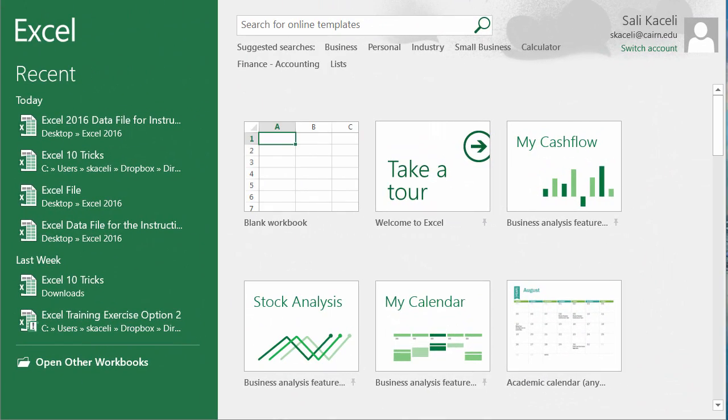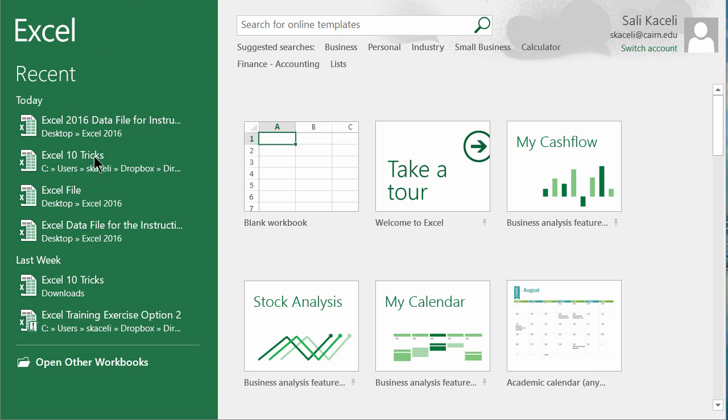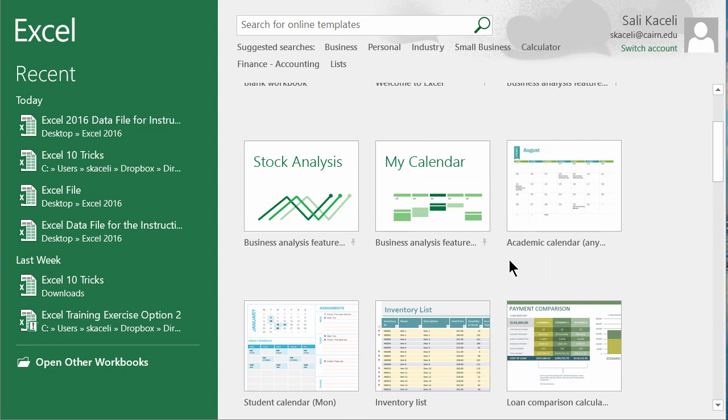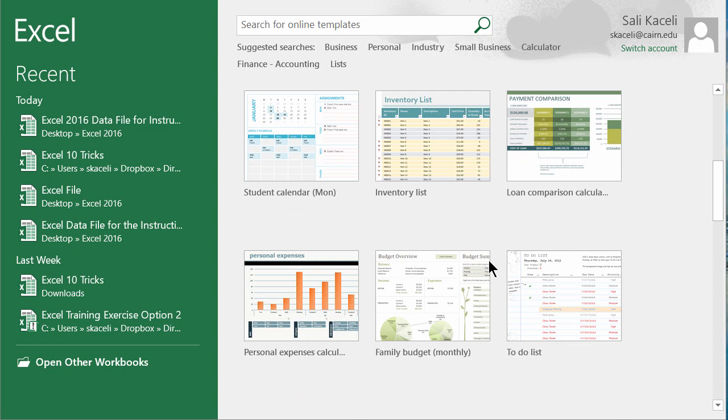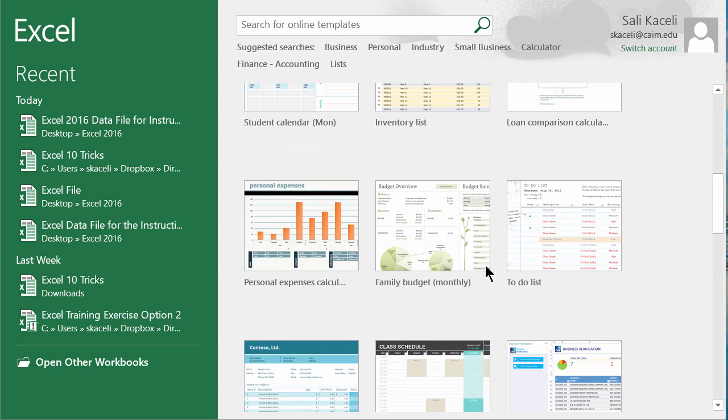So as I mentioned first things first. The first time you open Excel this is what you'll be presented. Here on the left hand side you'll have a listing of recent documents that you might have opened. Also here in the bottom left you can open other files or workbooks that you might have worked on in the past. On the right hand side is a listing of various templates that you could utilize for using Excel.